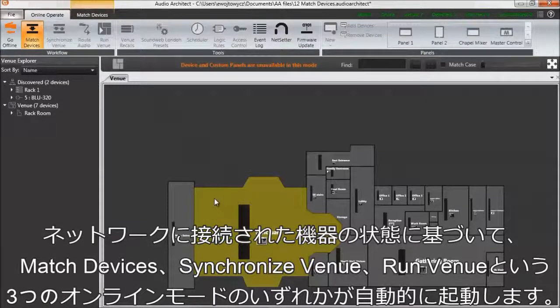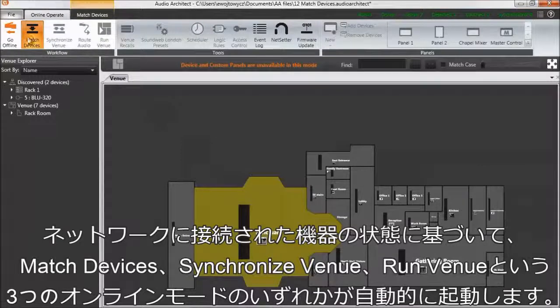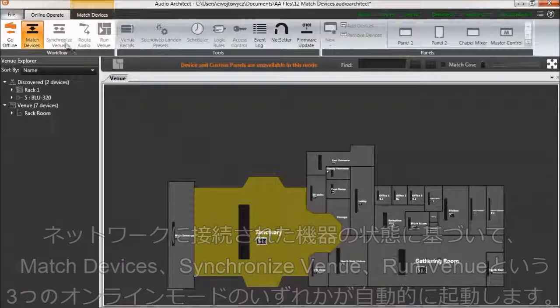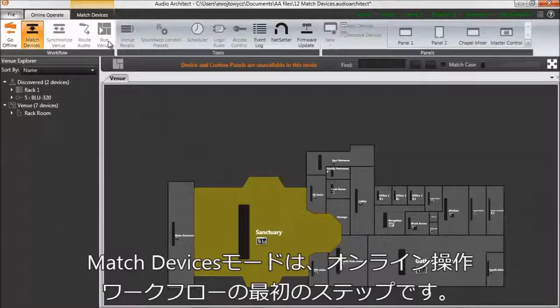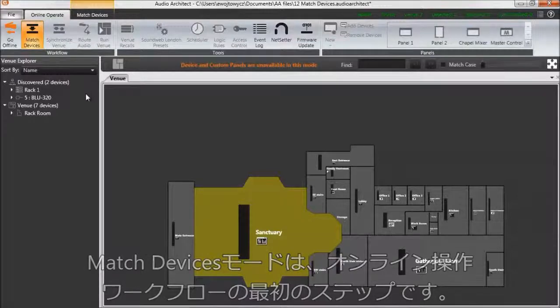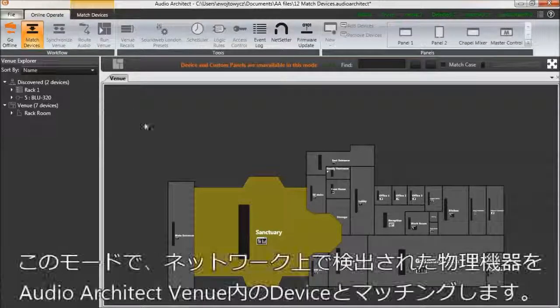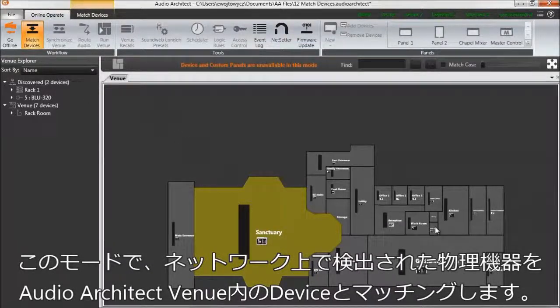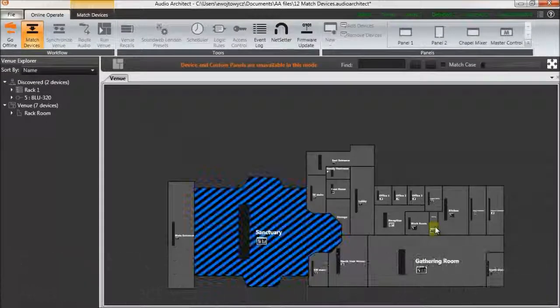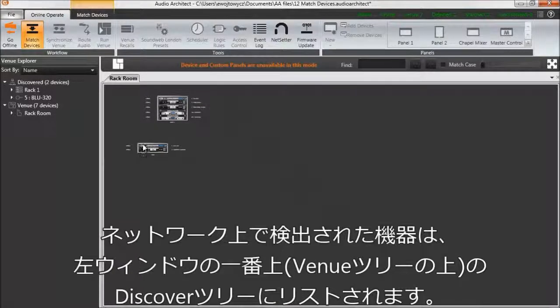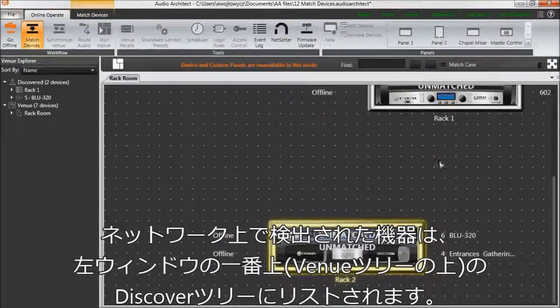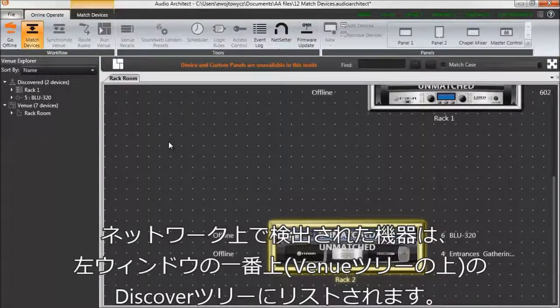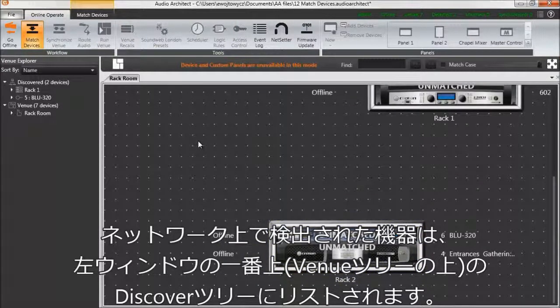Match Devices Mode is the first step in Online Operate workflow. It is where you match physical devices detected on the network to the devices in the Audio Architect venue. Devices detected on the network will be listed in the Discovered Devices tree at the top of the left window, above the list of devices in the venue.